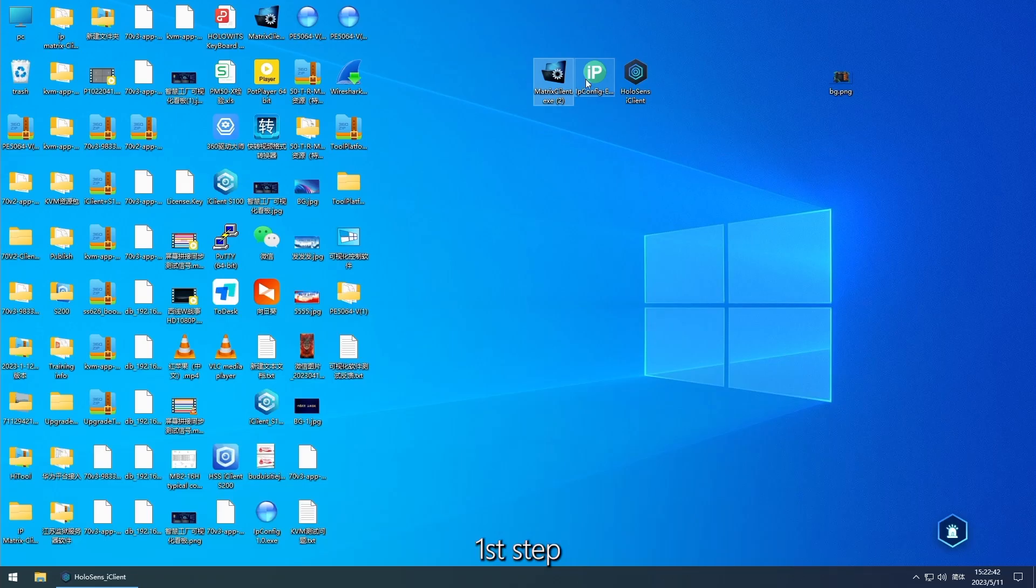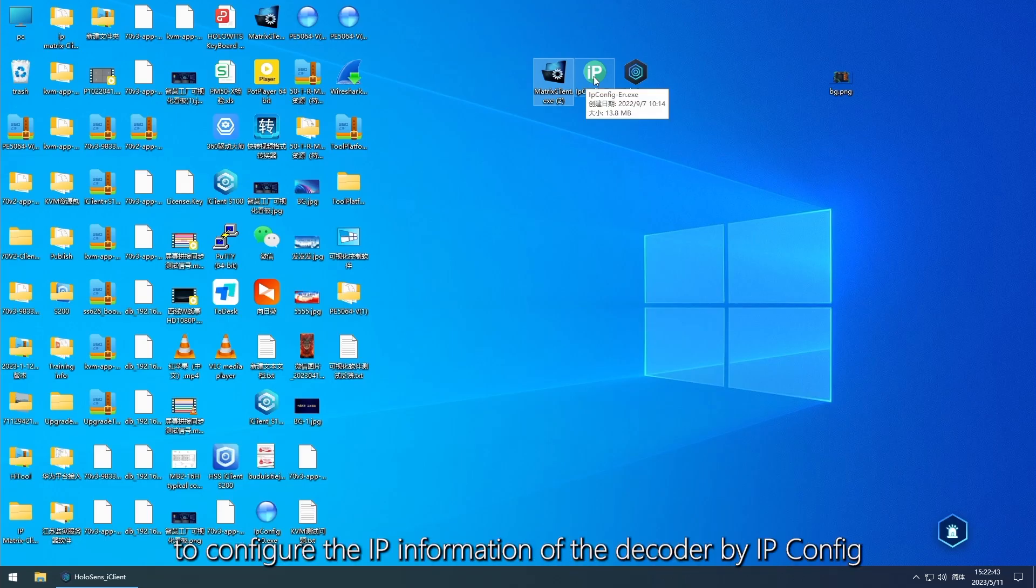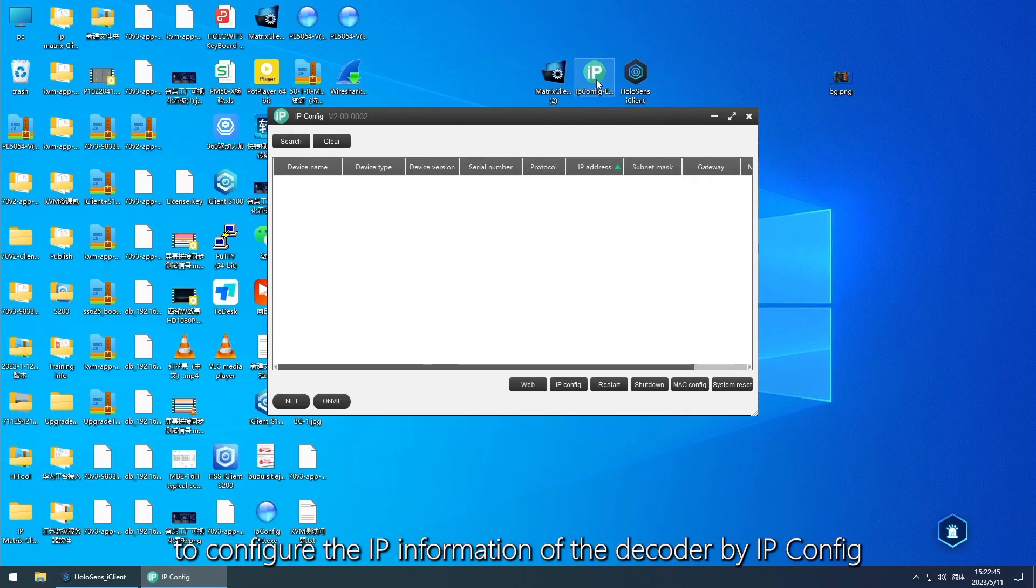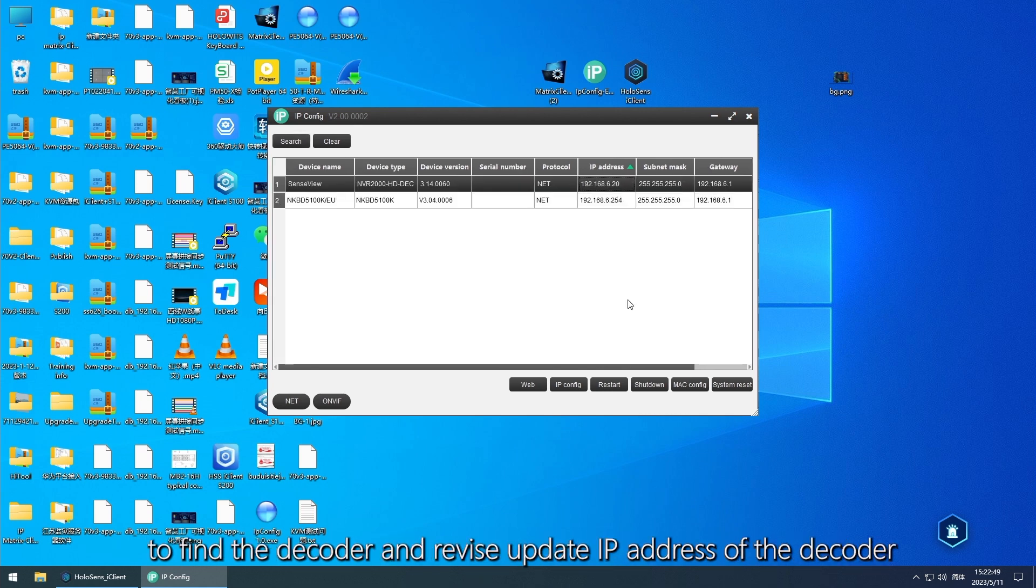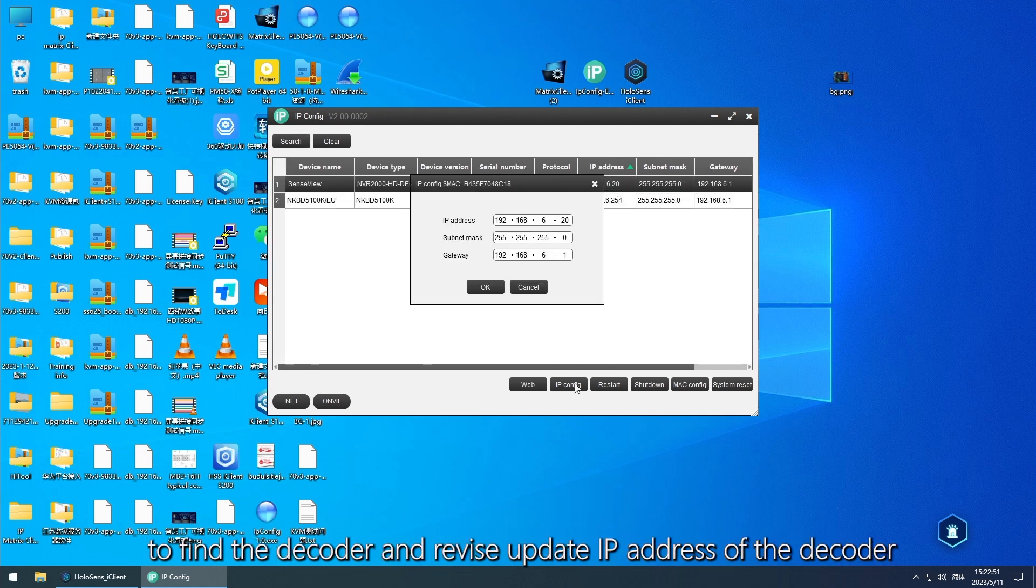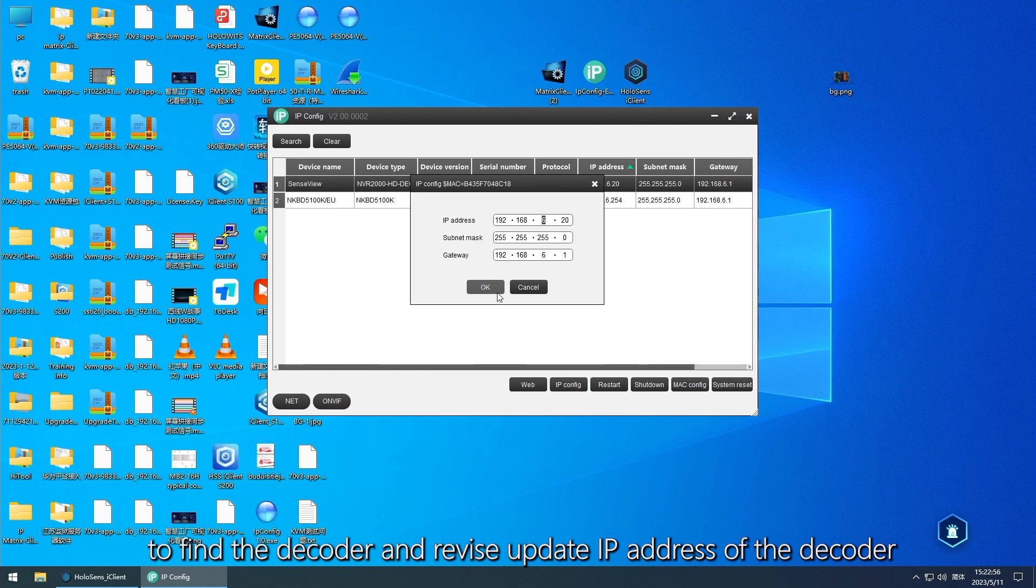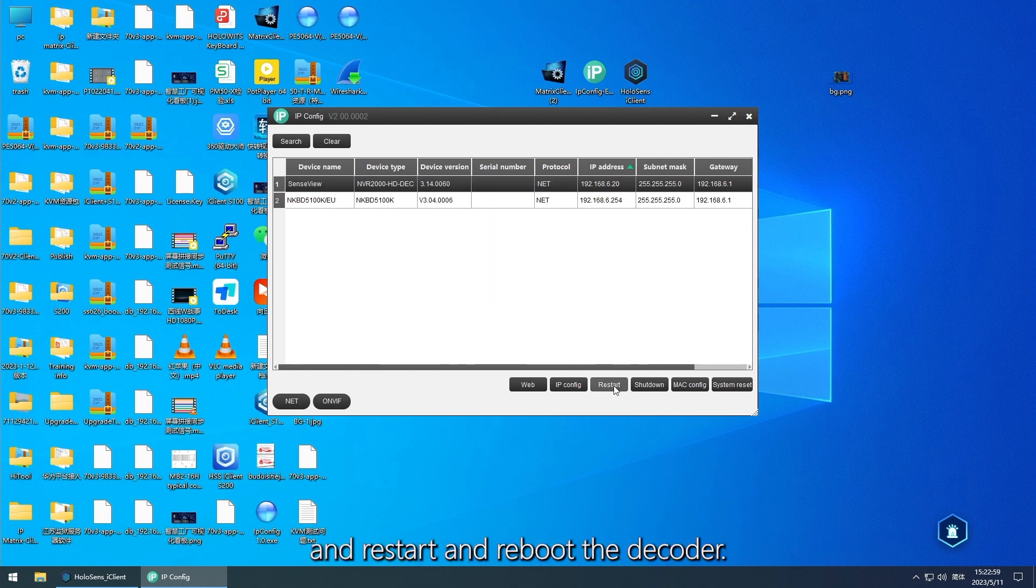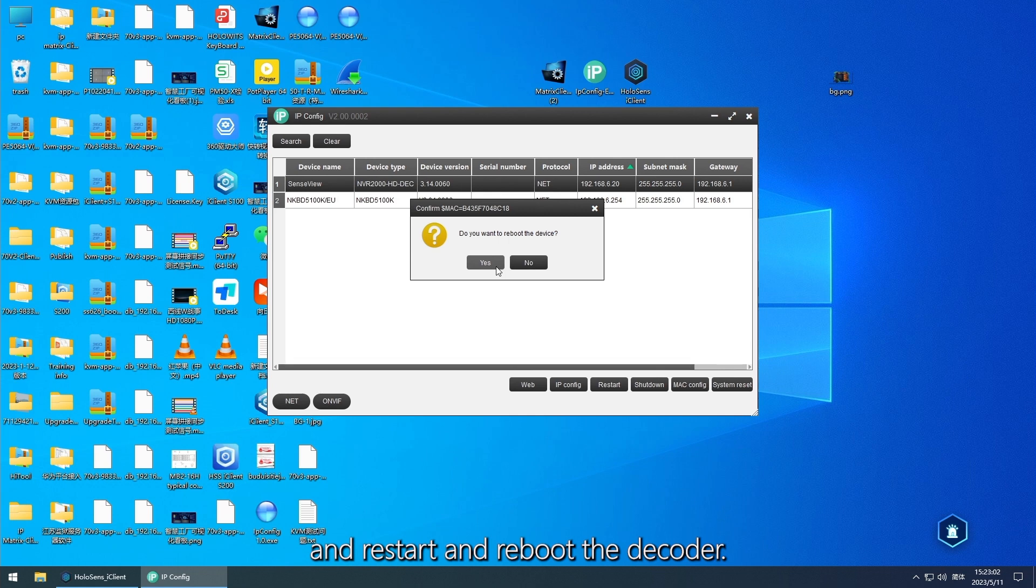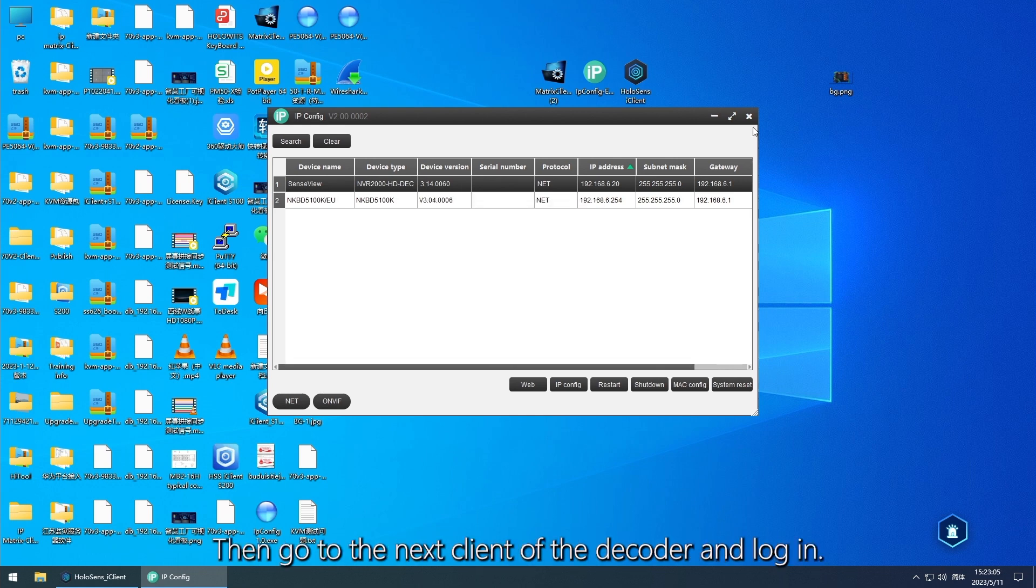First step, configure the IP information of the decoder by IP configure to find the decoder and revise update IP address of the decoder, and save and restart and reboot the decoder.